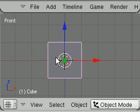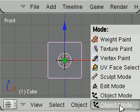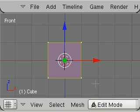Then we go to edit mode by pressing tab or go where it stands in object mode and choose edit mode. Then deselect all the vertices by pressing A button.